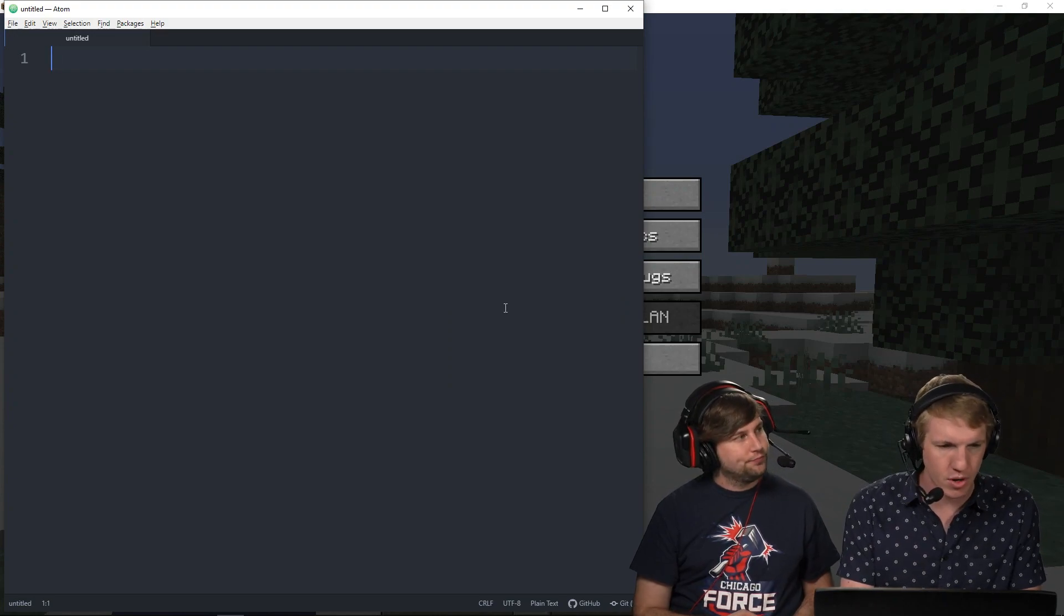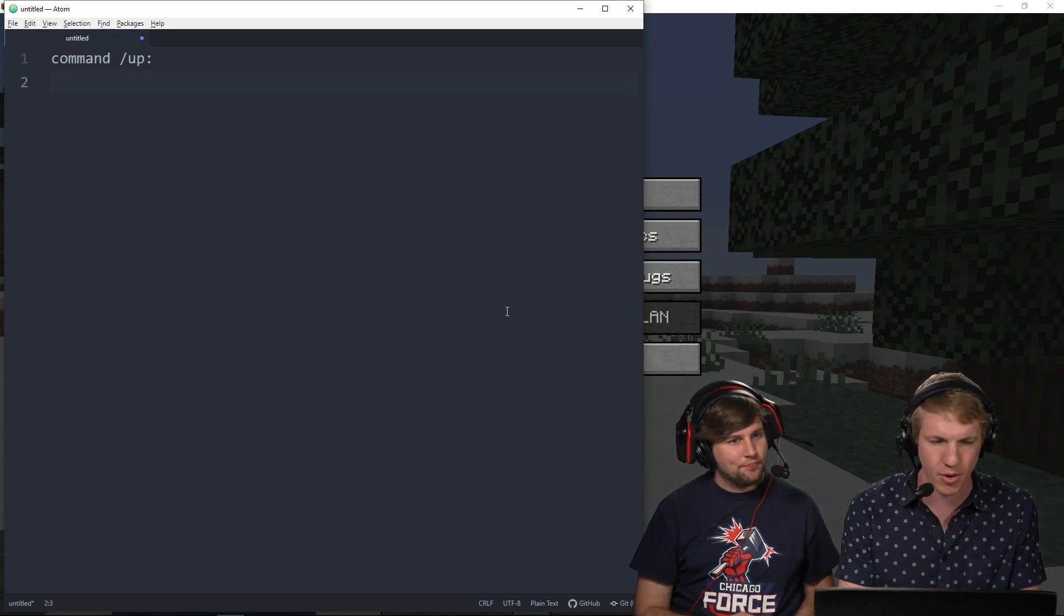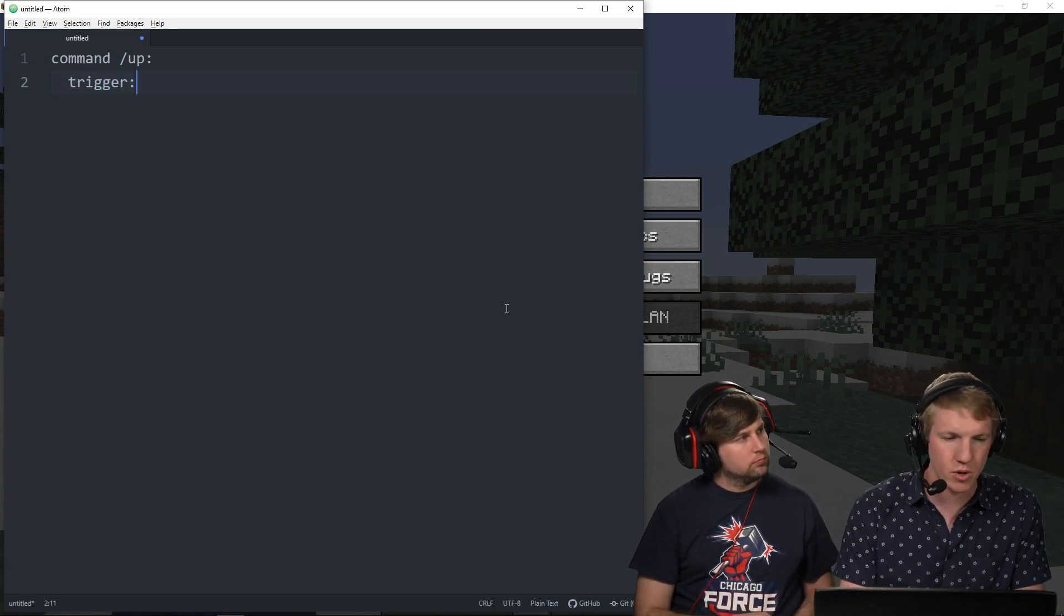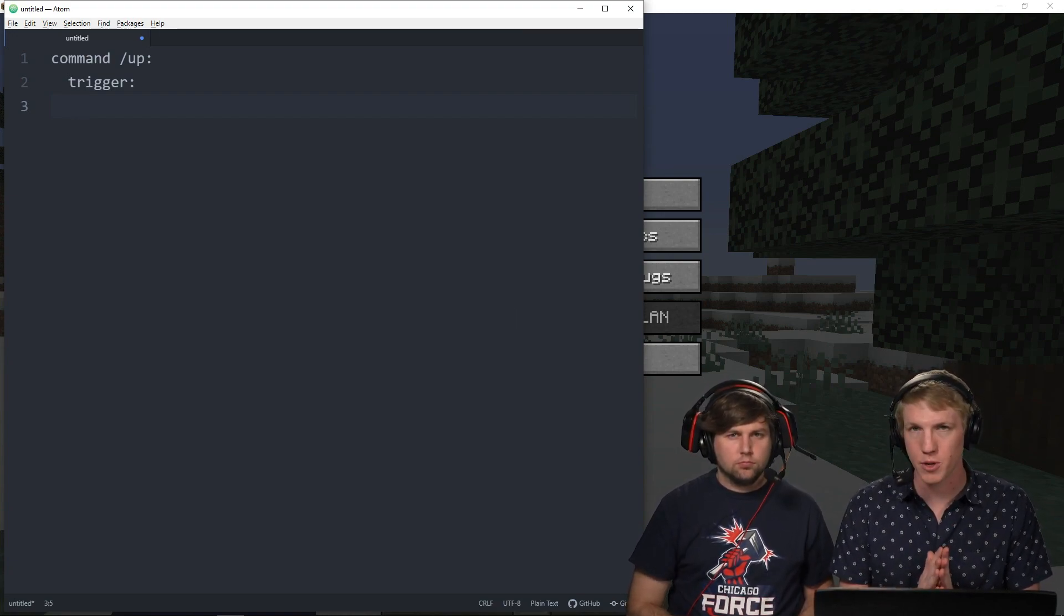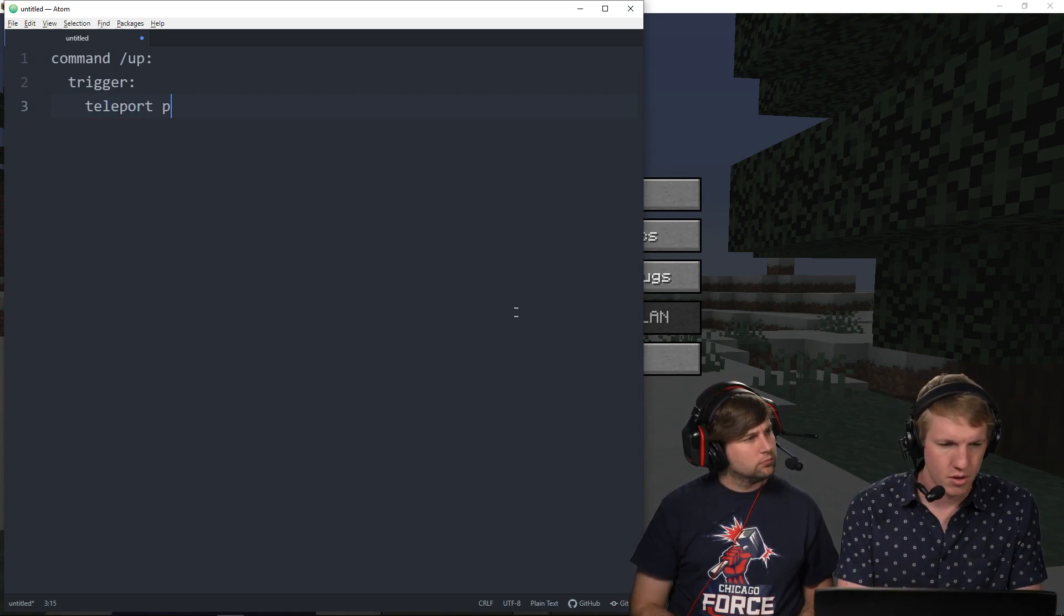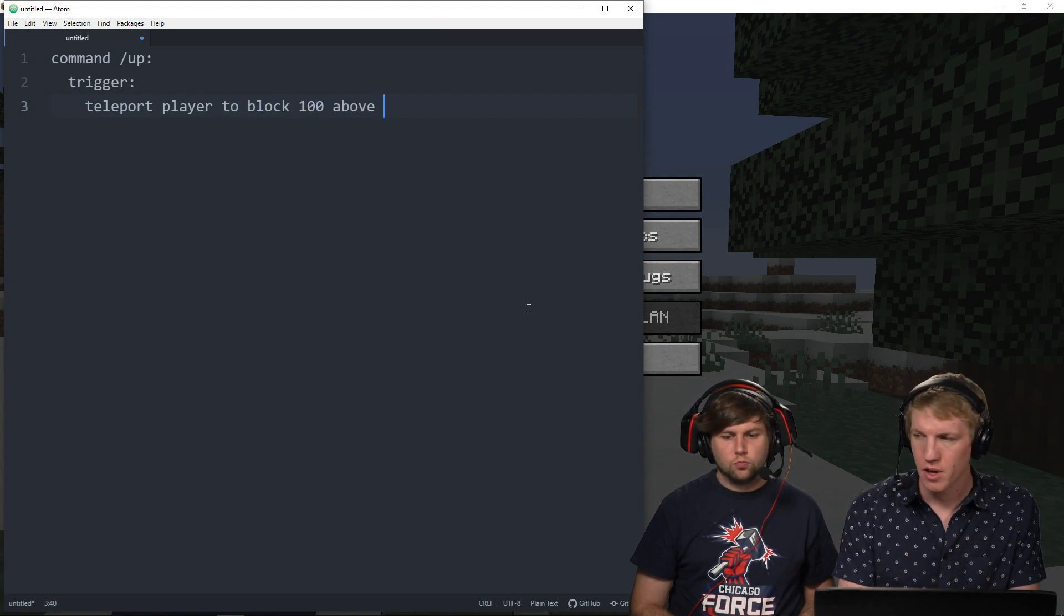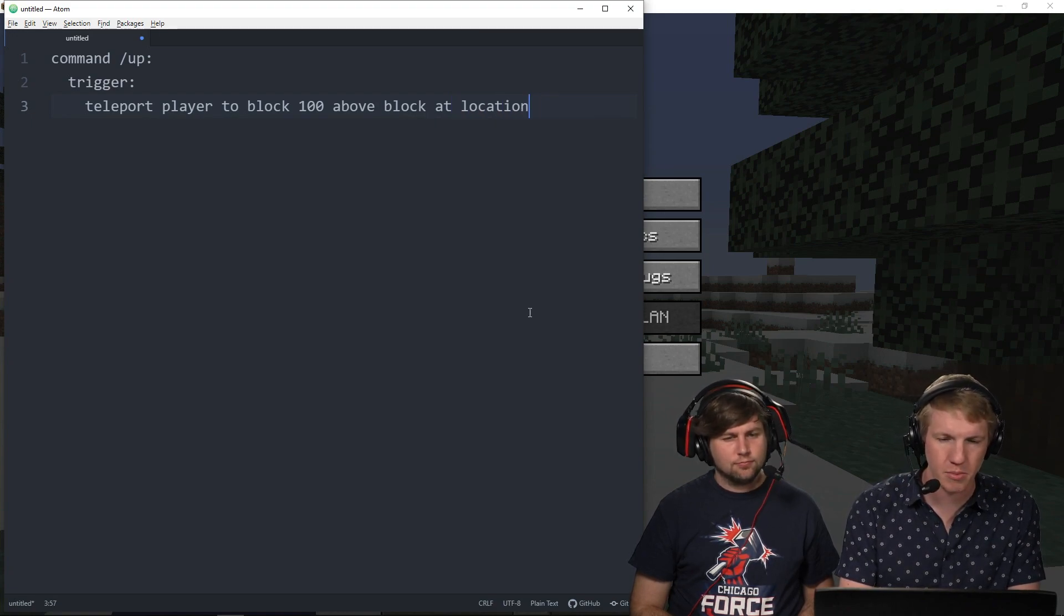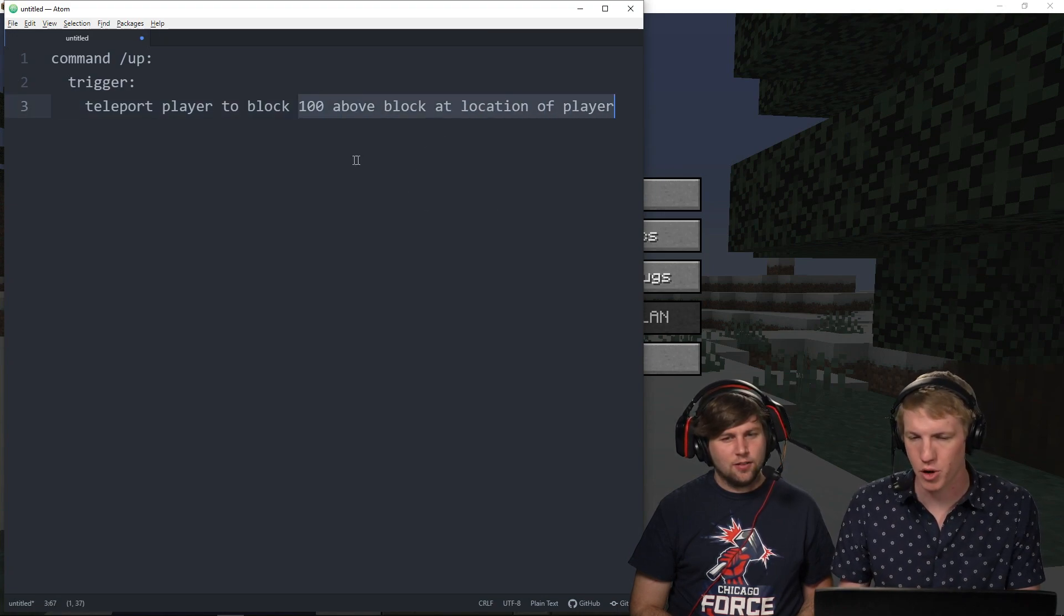So we're going to do command slash up, and then we're going to do trigger. And then just like that we're indenting, we've done commands before so this is nothing new. And then we're going to just teleport the player up like a hundred blocks. So we're going to do teleport player to block 100 above block at location of player.